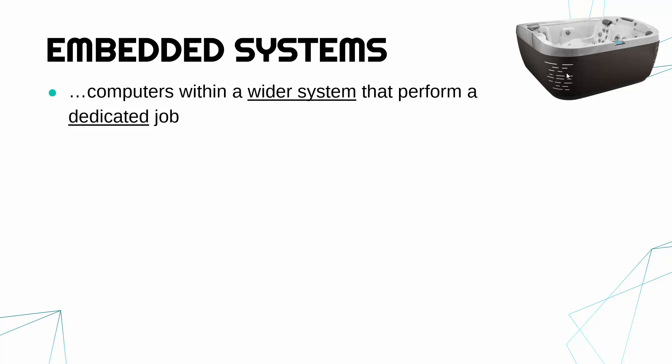Now hot tub itself is a wider system. So it's a system. The hot tub itself is not a computer, but inside the hot tub there'll be a mini computer running the whole system. Inside the hot tub there'll be an embedded system. The word embedded means inside something else, and there'll be a little computer, you can see the screen here, running this hot tub.